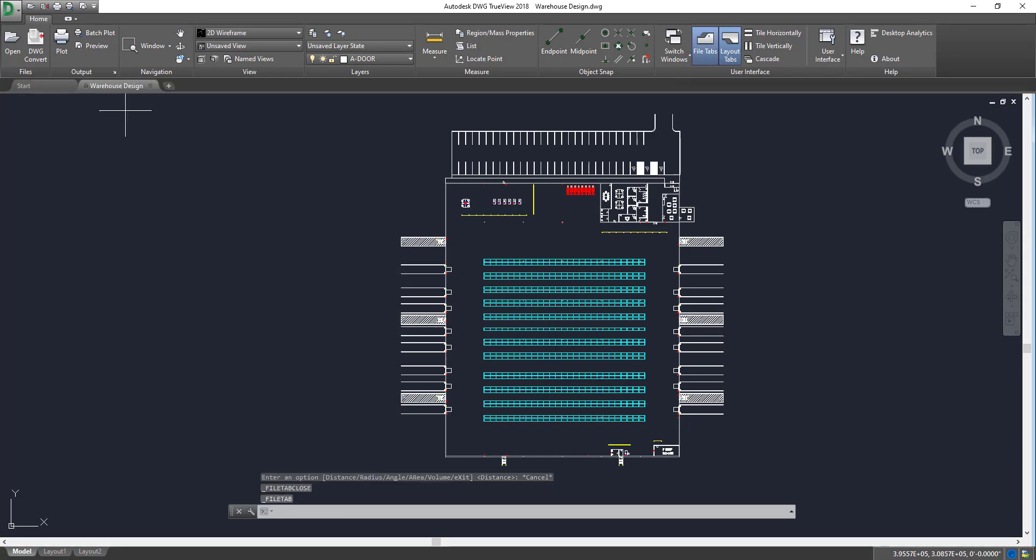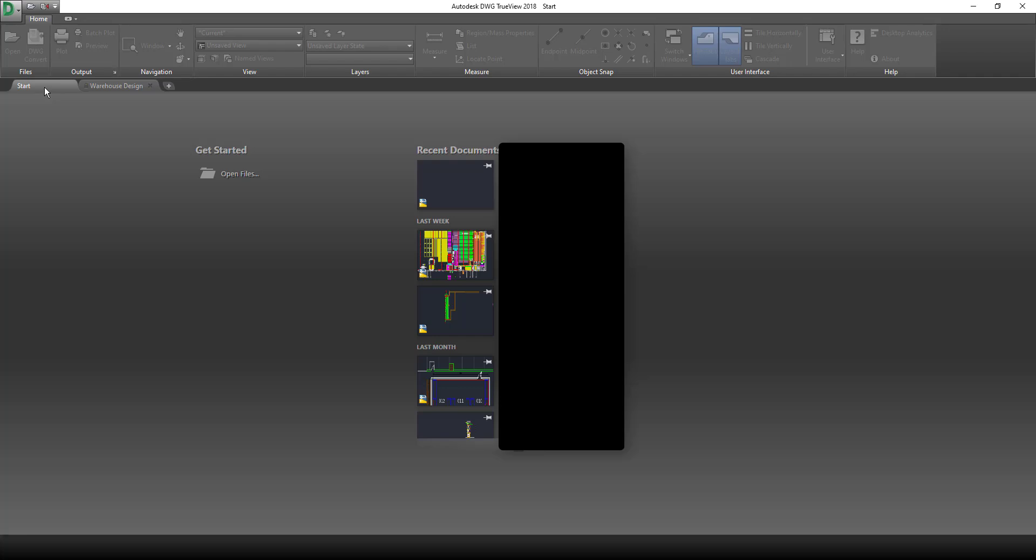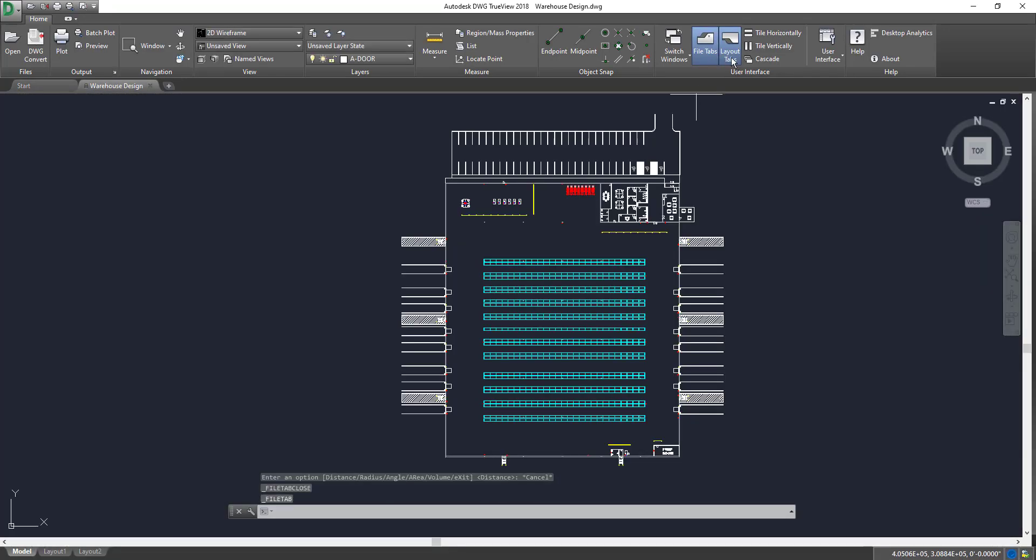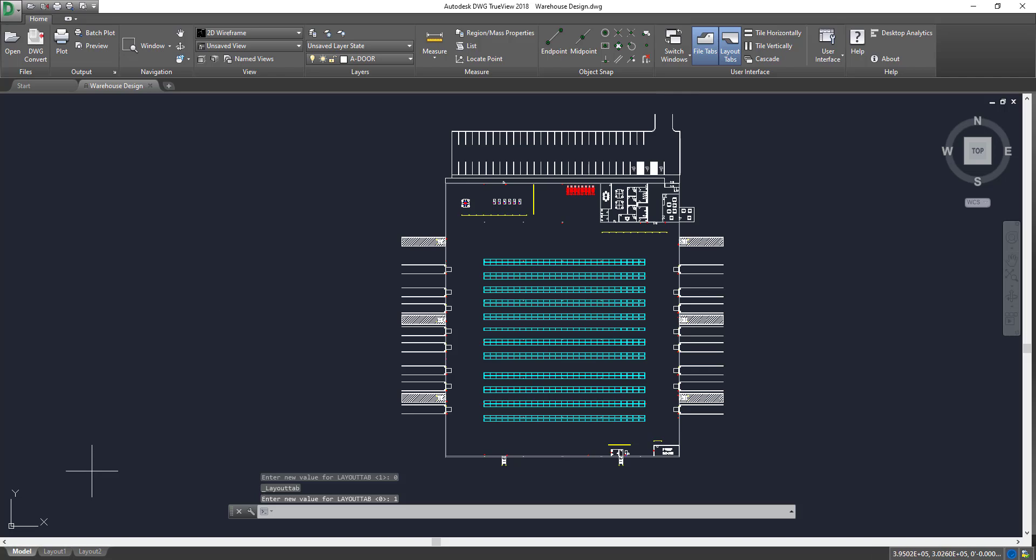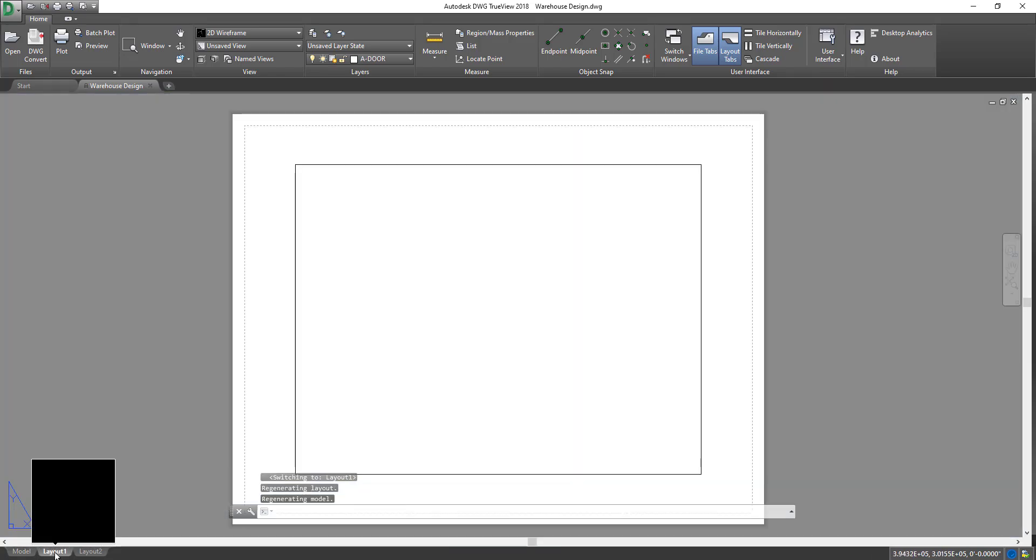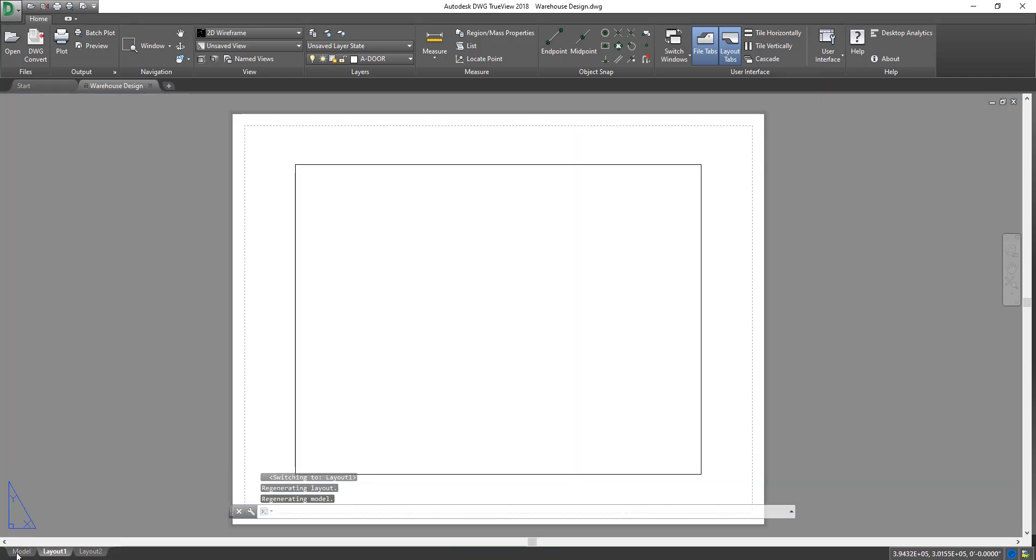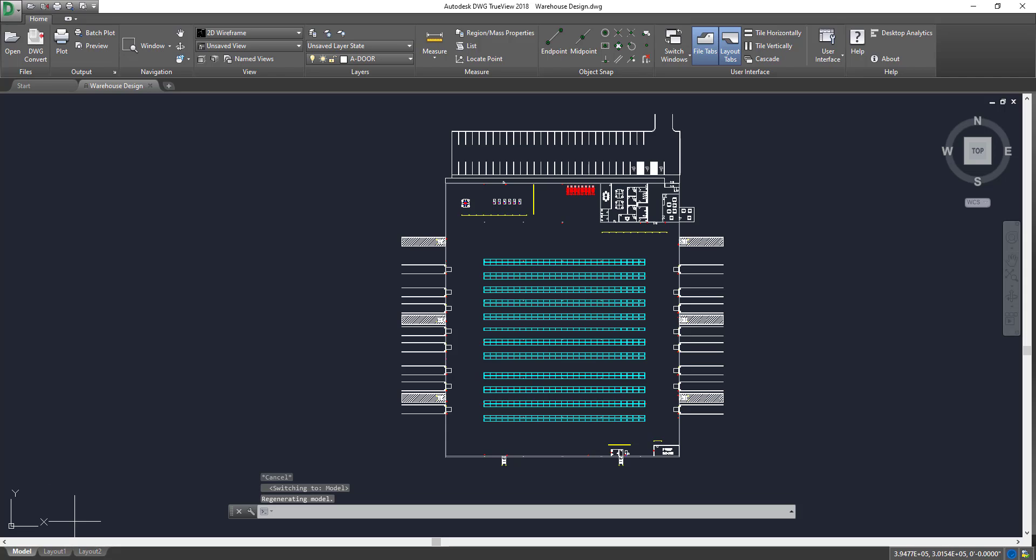You have the start window versus the warehouse design, so we can click start, warehouse design. You have the layout tabs below. The layout tabs provide you with the layout and the model, and if you go to layout right there, you go to model.